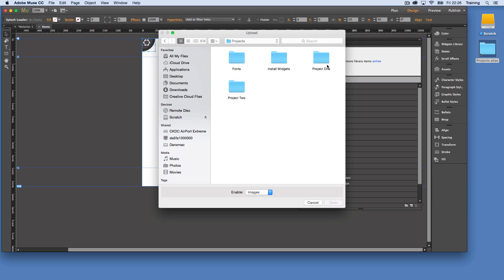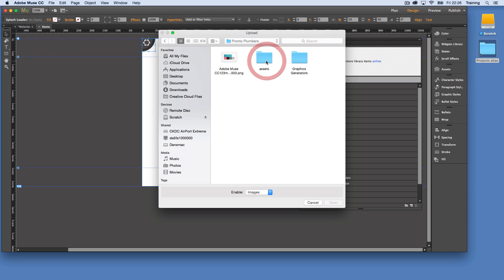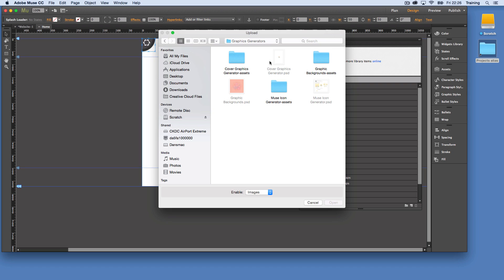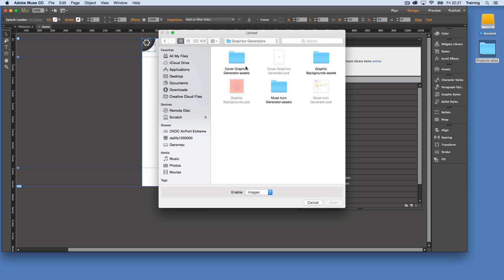So I'm going into the project files here and we have a cover graphics generator. And what this does is it allows us to create our cover graphic, our splash screen graphic, and then it will generate the two halves of the images, the left half and the right half for the loading effect.